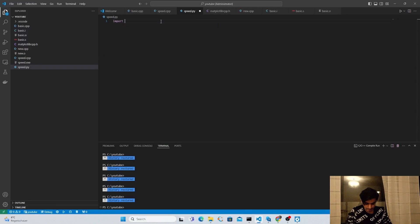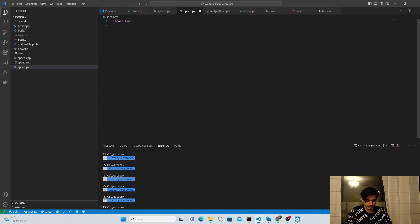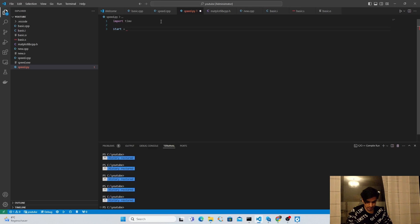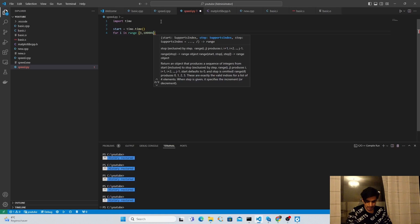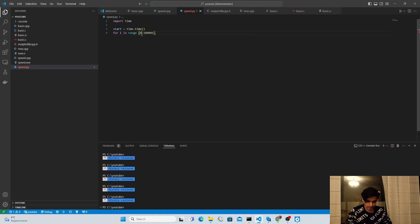Next I'm going to write the same program in Python and calculate its execution time. In Python the library we need is time, so I import the time library. To start the timer I create a start variable and store the start time using time.time(). Next I create a for loop in Python — for i in range(0, 1 lakh + 1) — so the loop runs from 0 to 1 lakh, ignoring the last number.